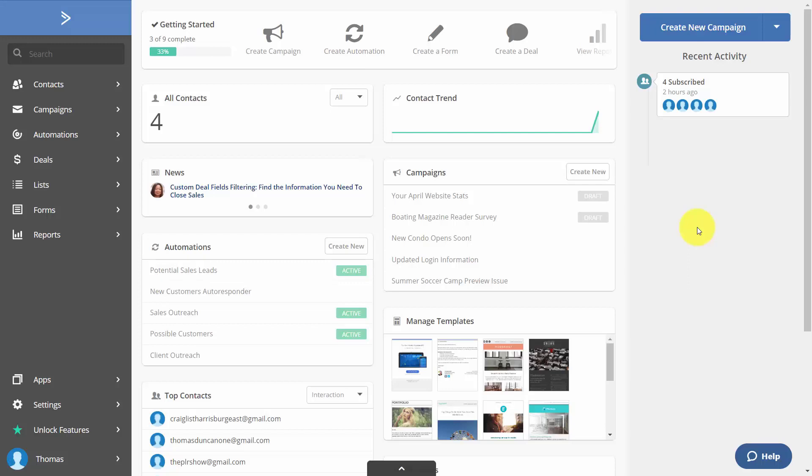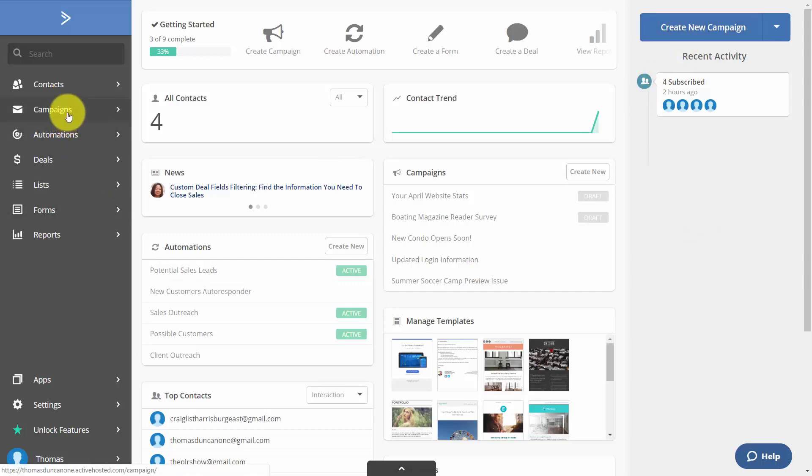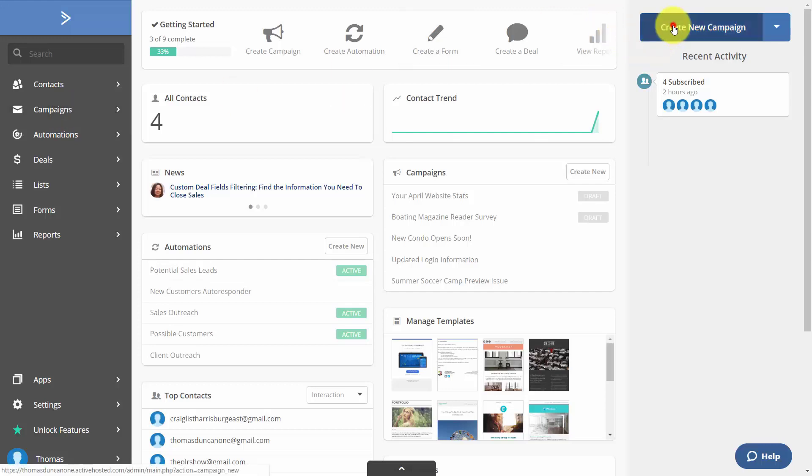Welcome back. Now once you have set up your list, you can then create a campaign. You can do that by going to this blue button or by going to the campaigns link on the left-hand side menu. We're going to click create a new campaign.